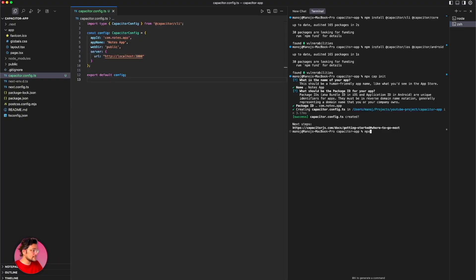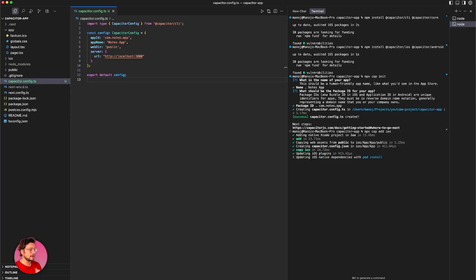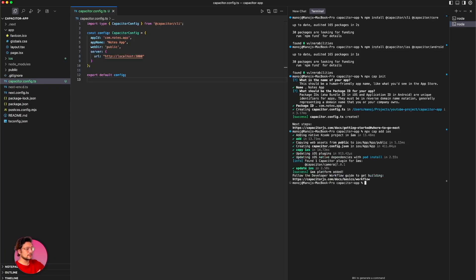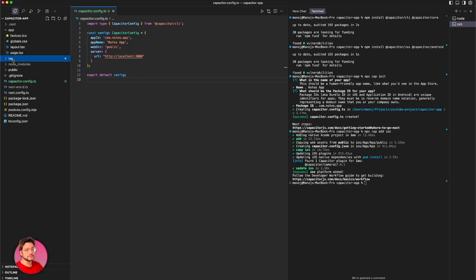Now I'll run npx cap add iOS, which basically adds the iOS native code into this web app. Hit enter. You can see it's installing native dependencies, and now you can see the iOS folder has appeared in the project.